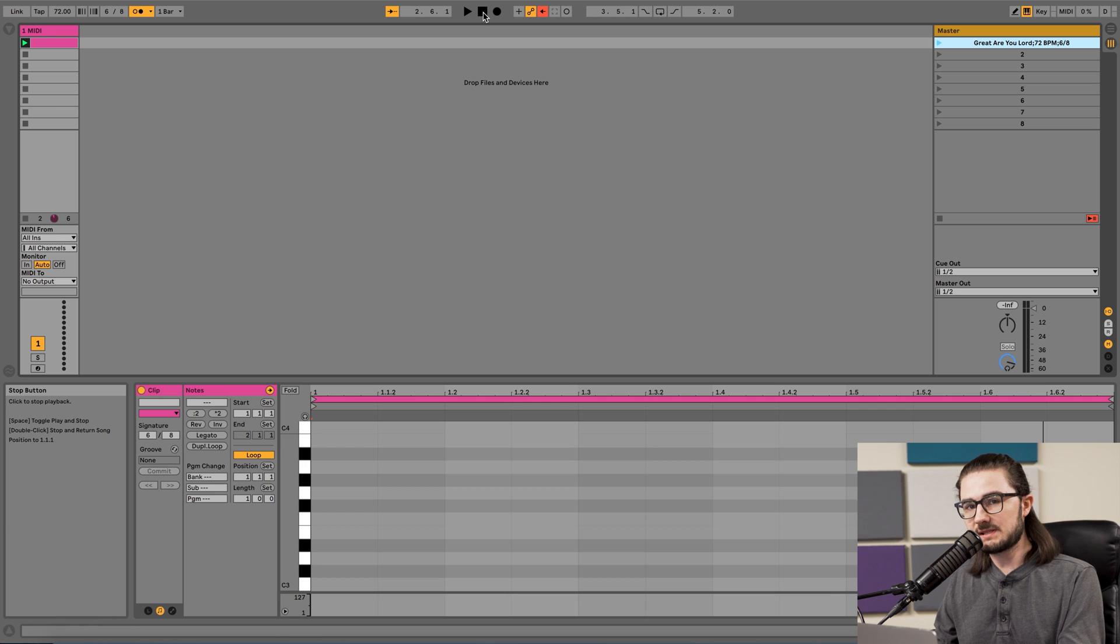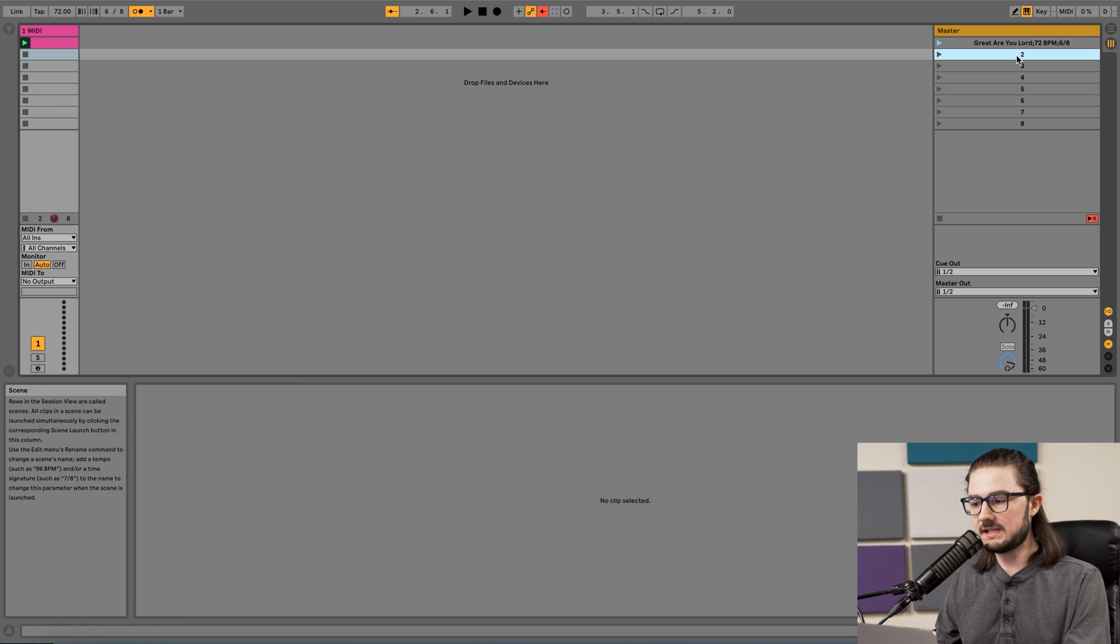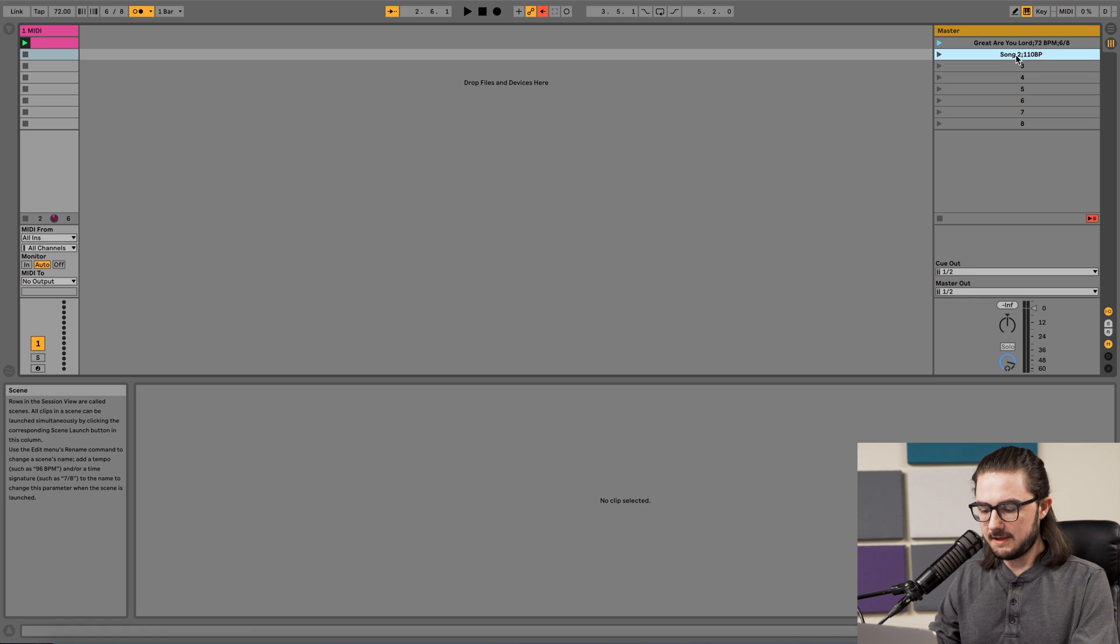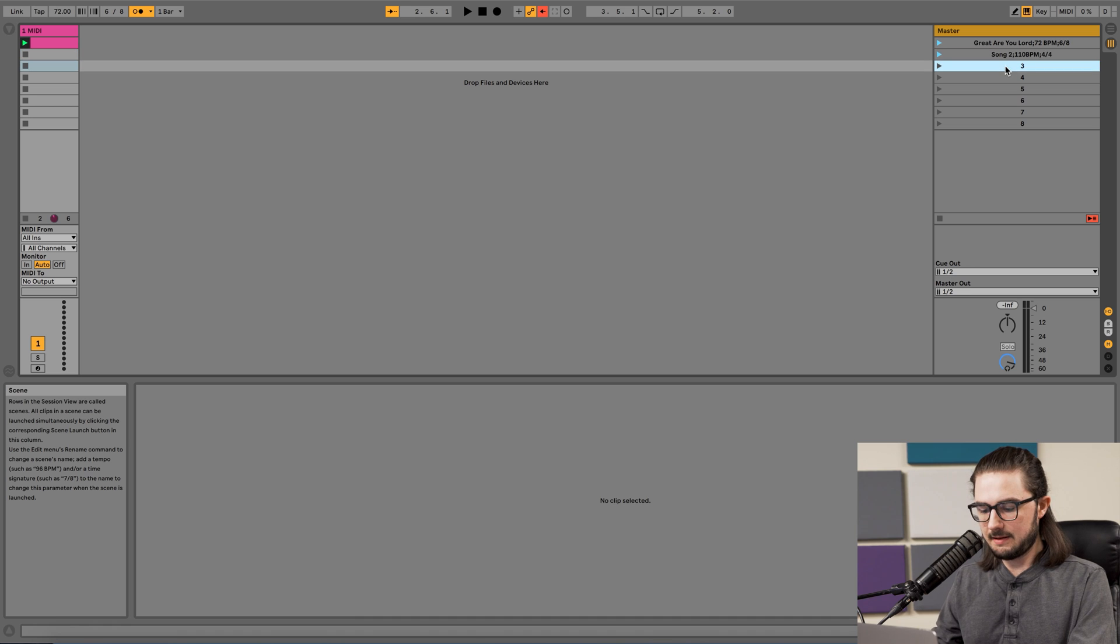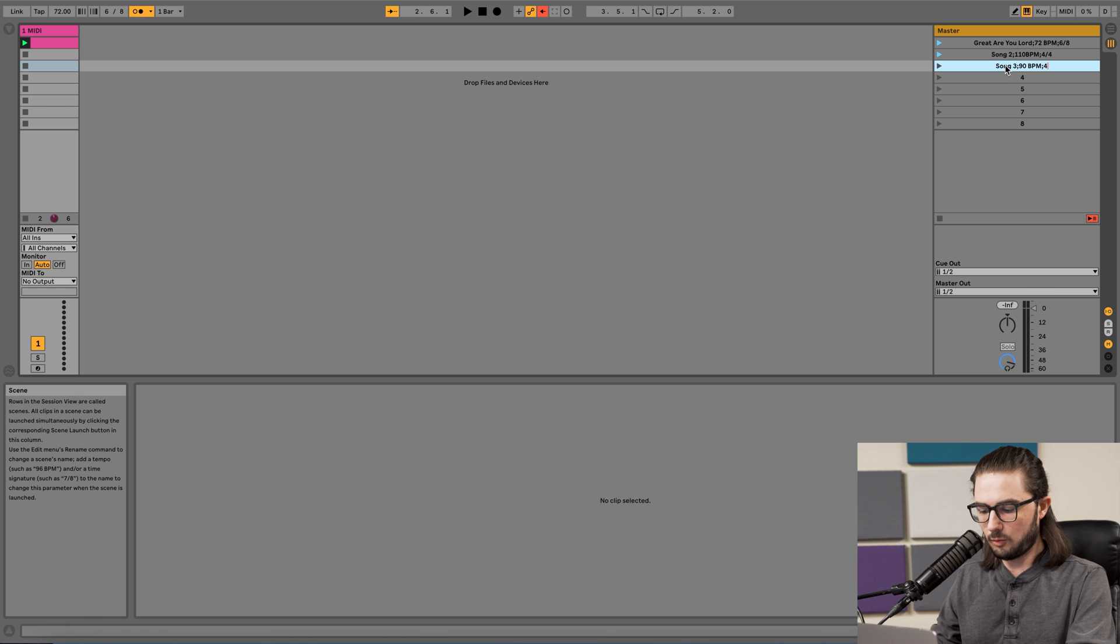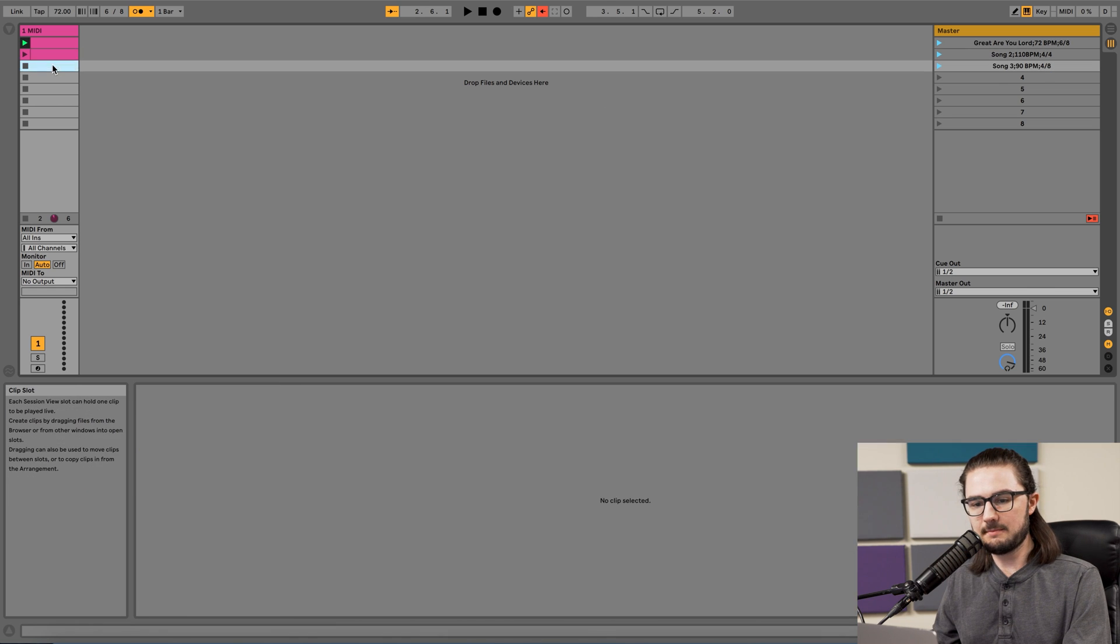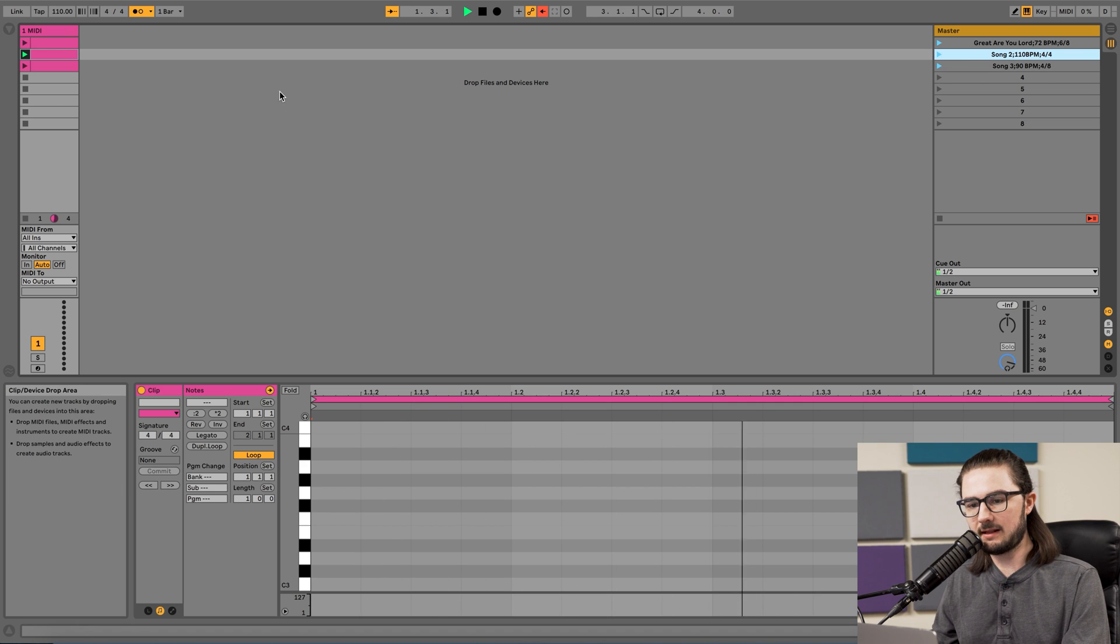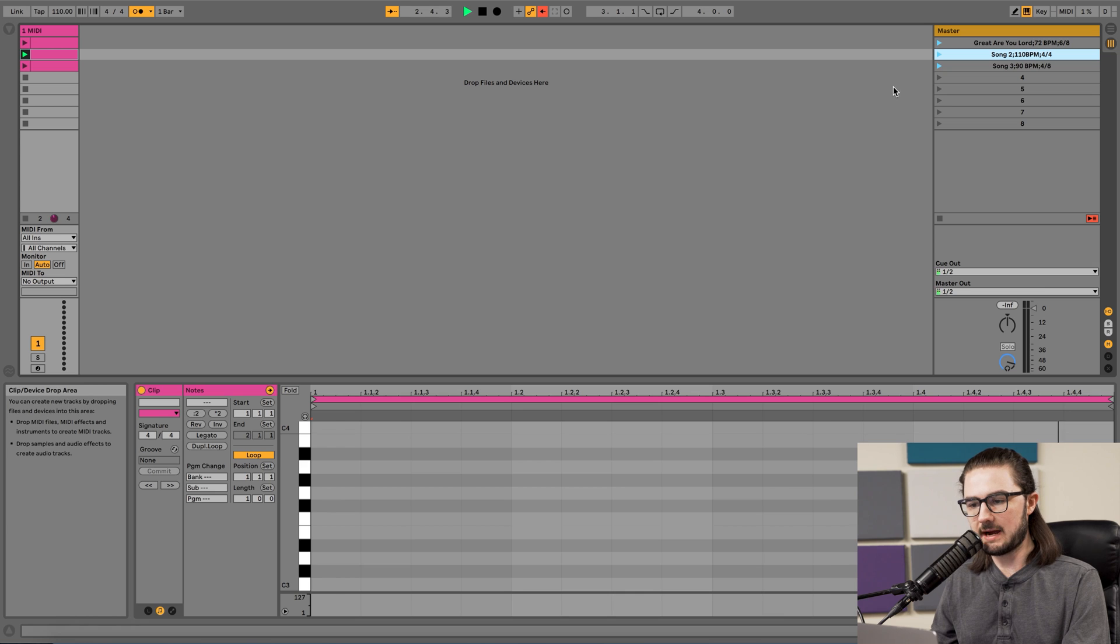At this point, building out the rest of the set list is really easy. You're just going through the remainder of the scene names and renaming each of them. We'll do song 2, 110 BPM in 4-4, and maybe one more. Song 3, 90 BPM in 4-8. Go over to your MIDI track and double-click to create MIDI clips, and then when we press each of these, it'll automatically update the project settings and start a new click track.